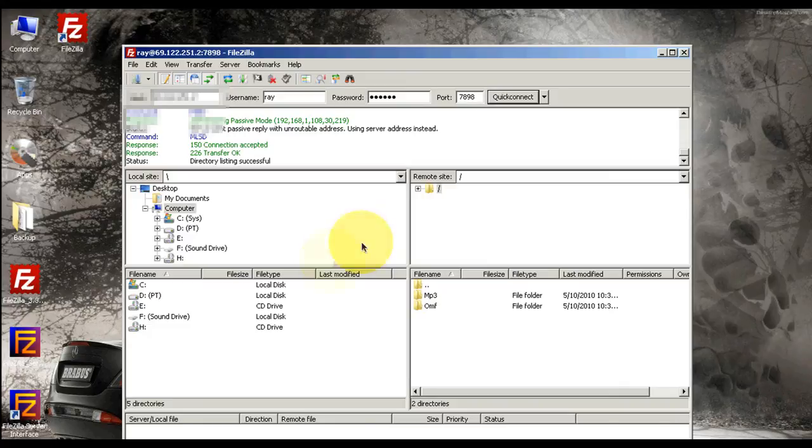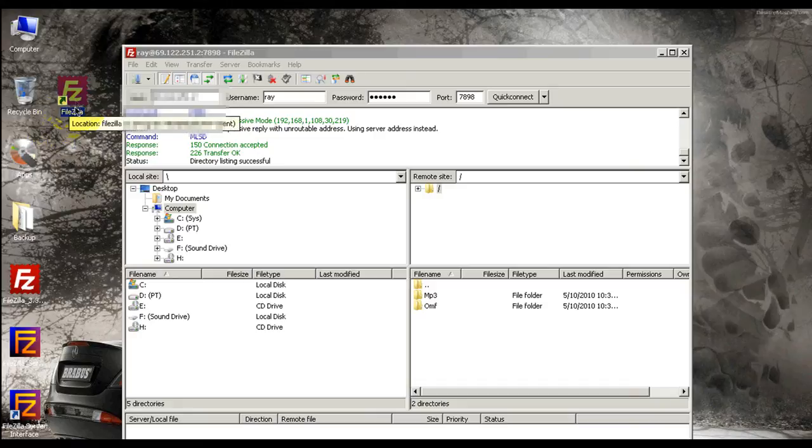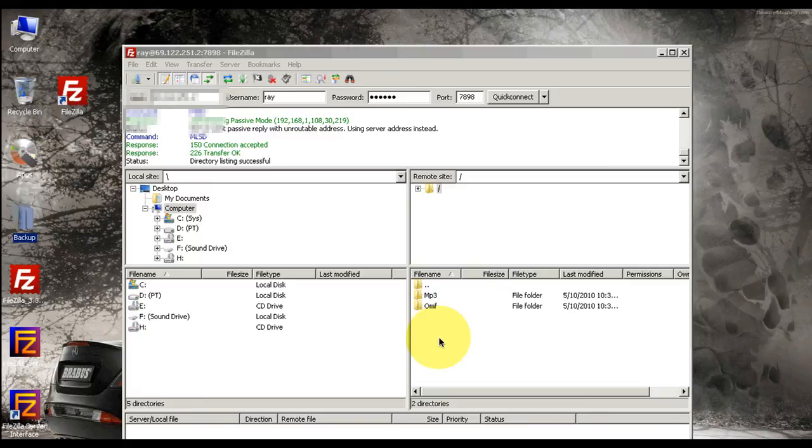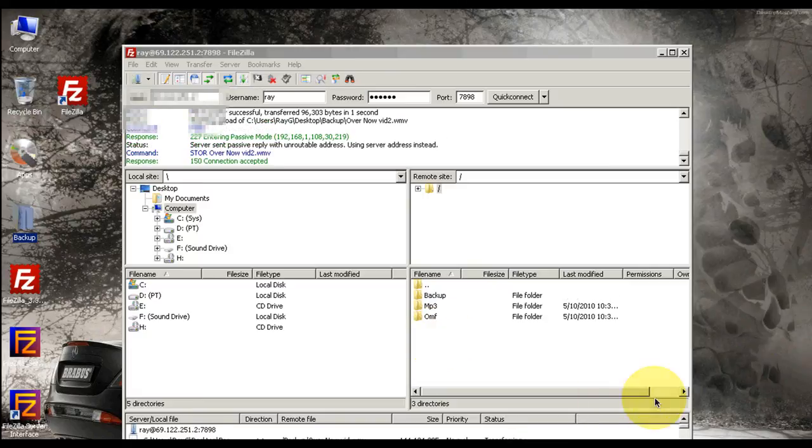Now you can just automatically send the file. So I wanted to send this folder backup, I could just drag it right here. And guess what, look, it's automatically transferring.